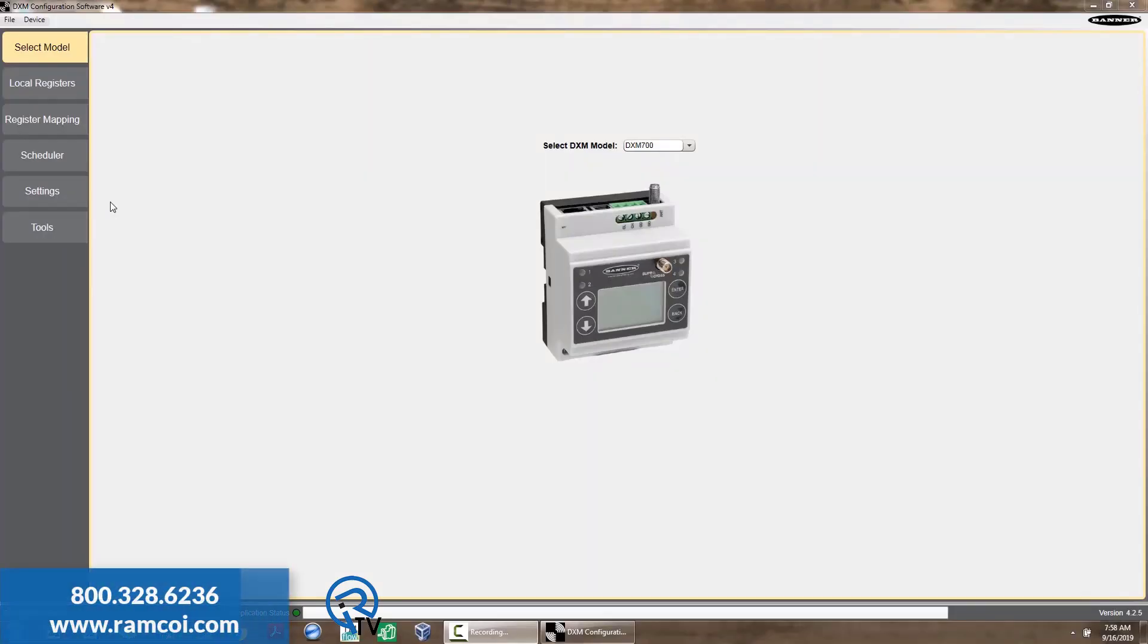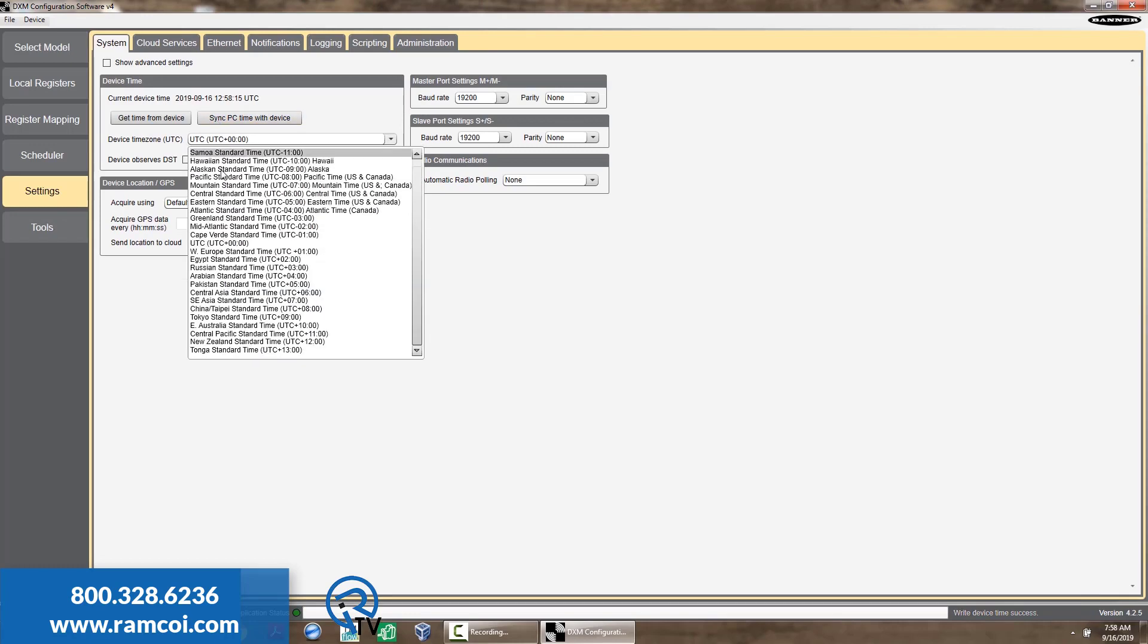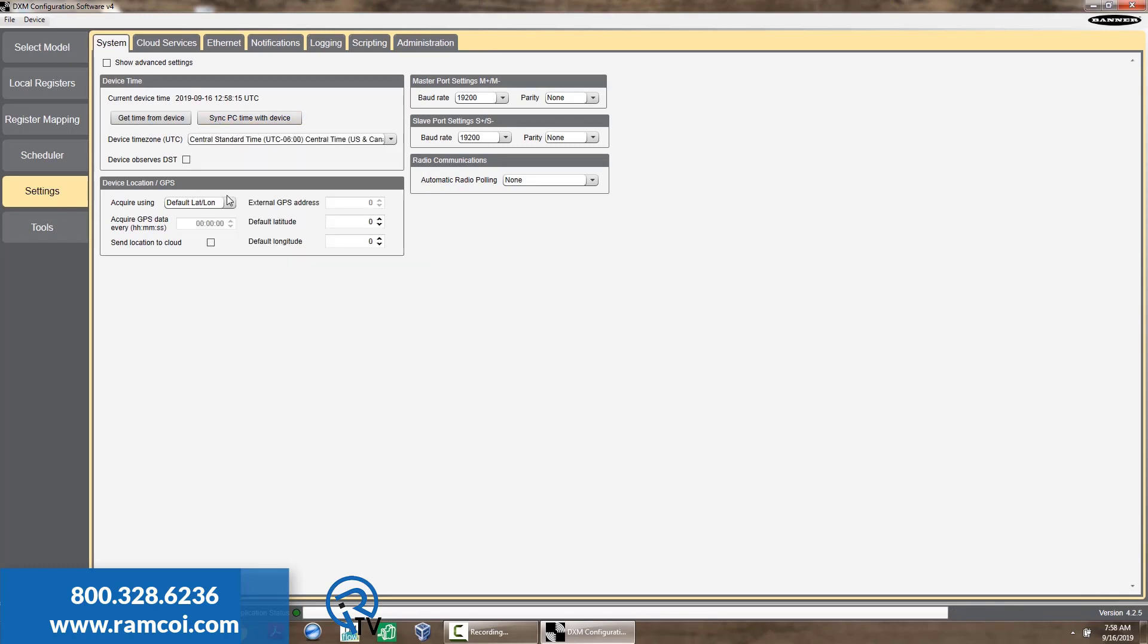Before you utilize the scheduler function in your DXM, be sure the clock and date are current. This can be adjusted from Settings and sync PC time with device.